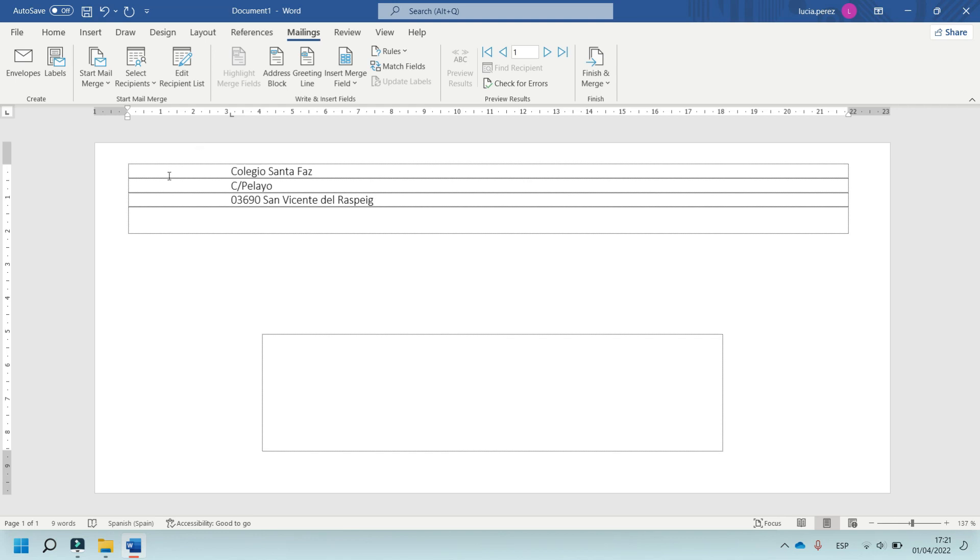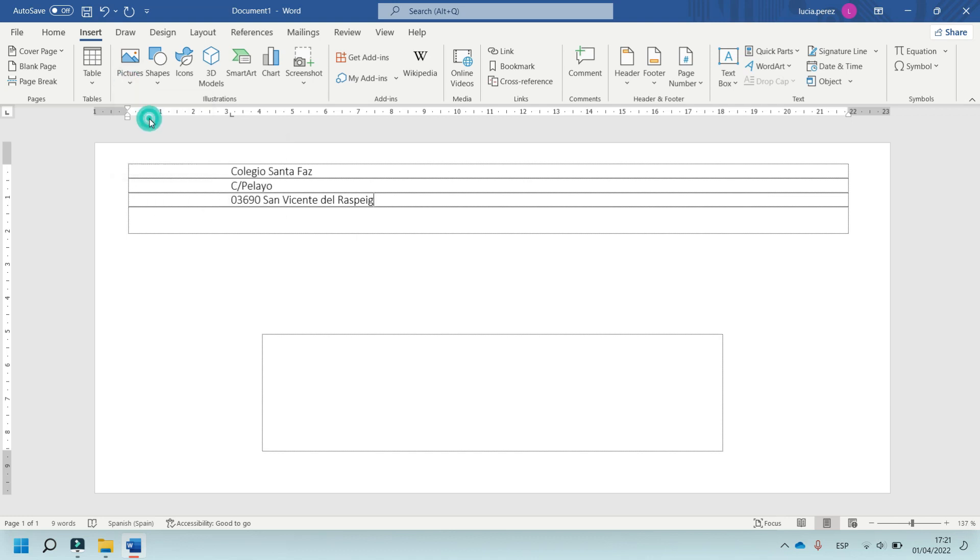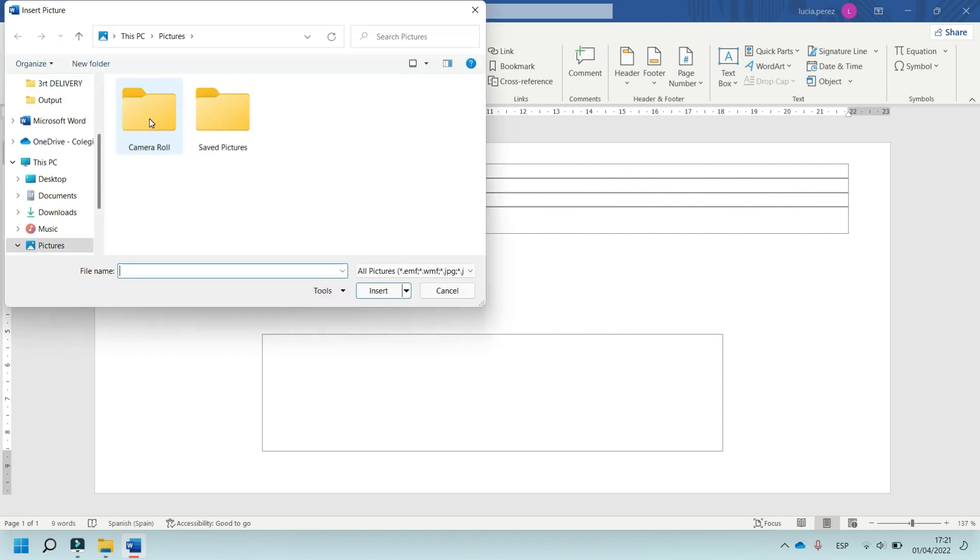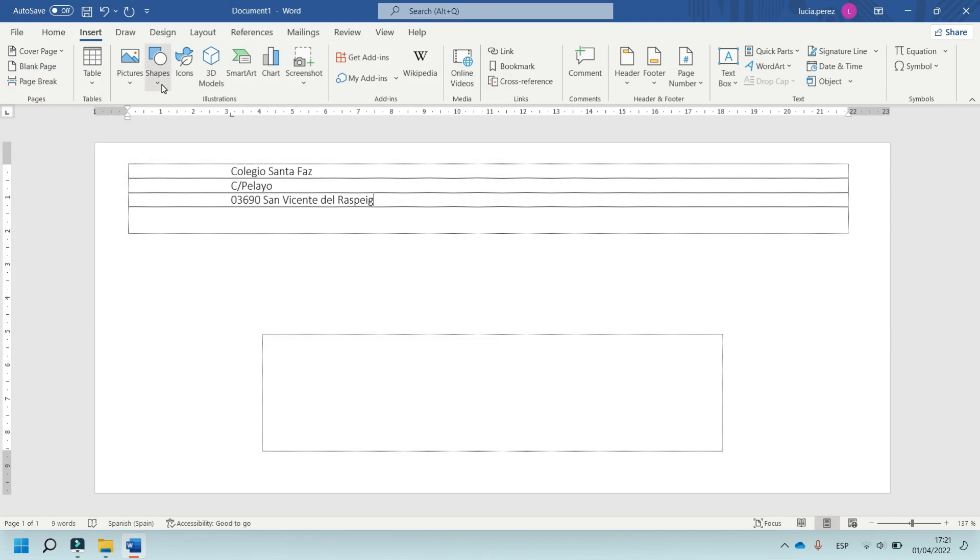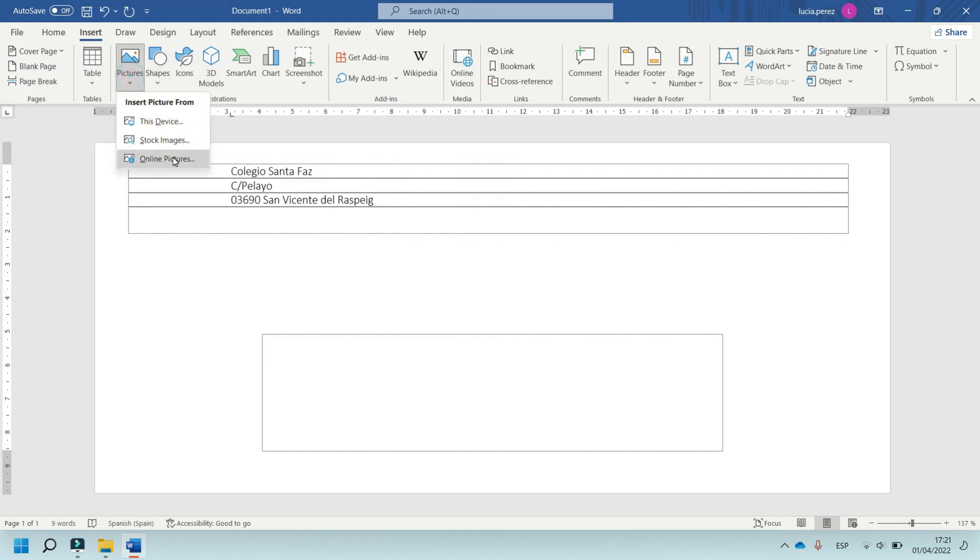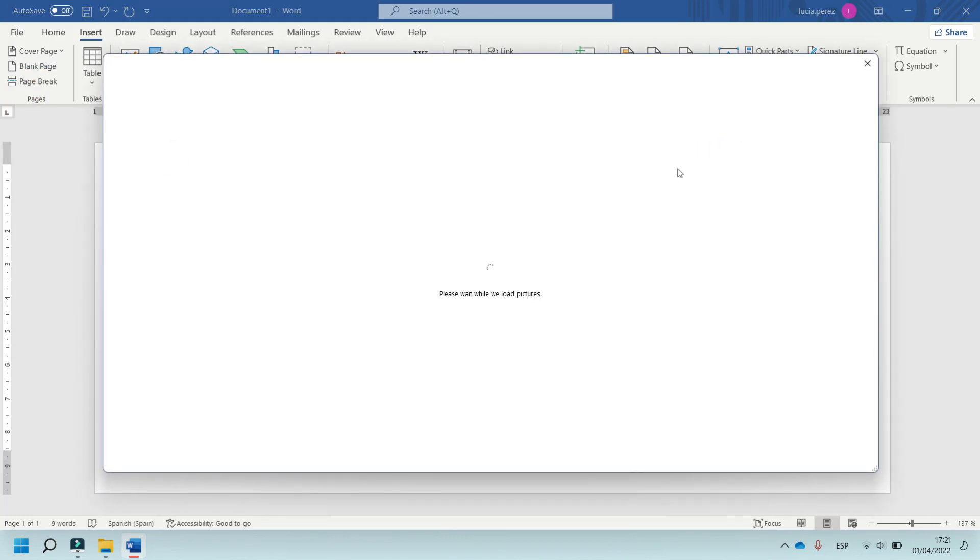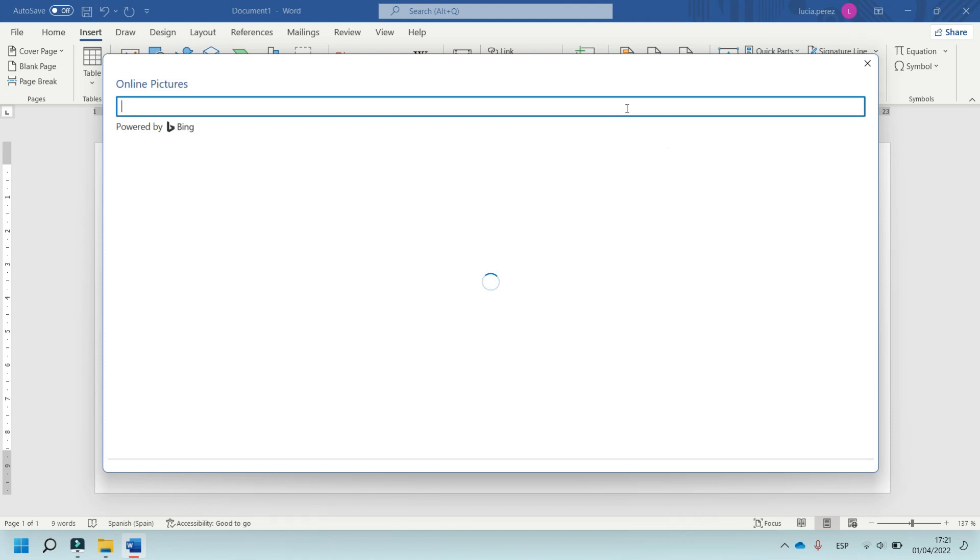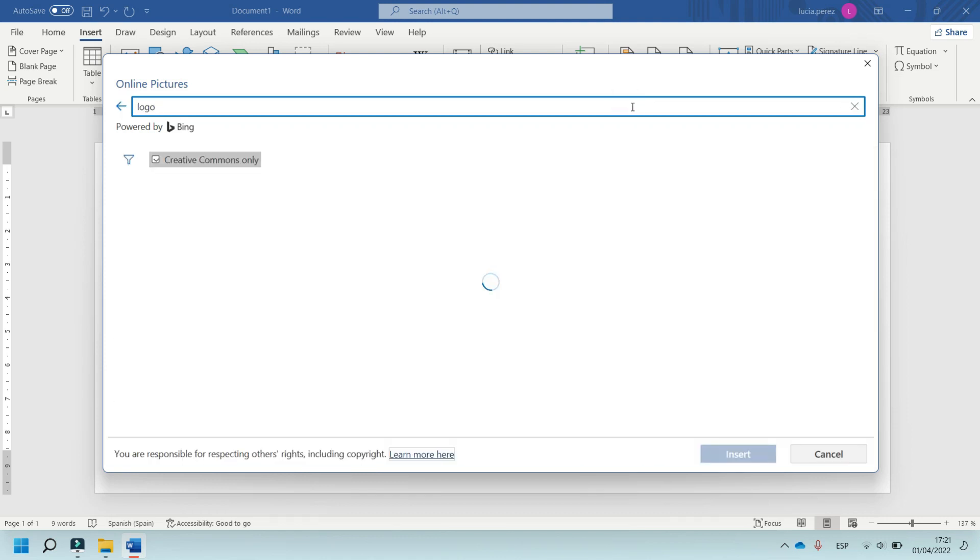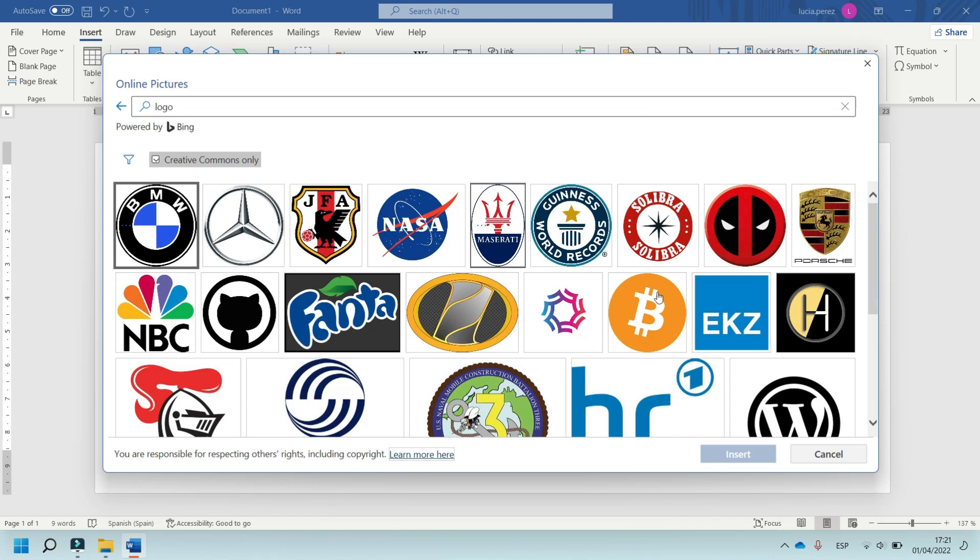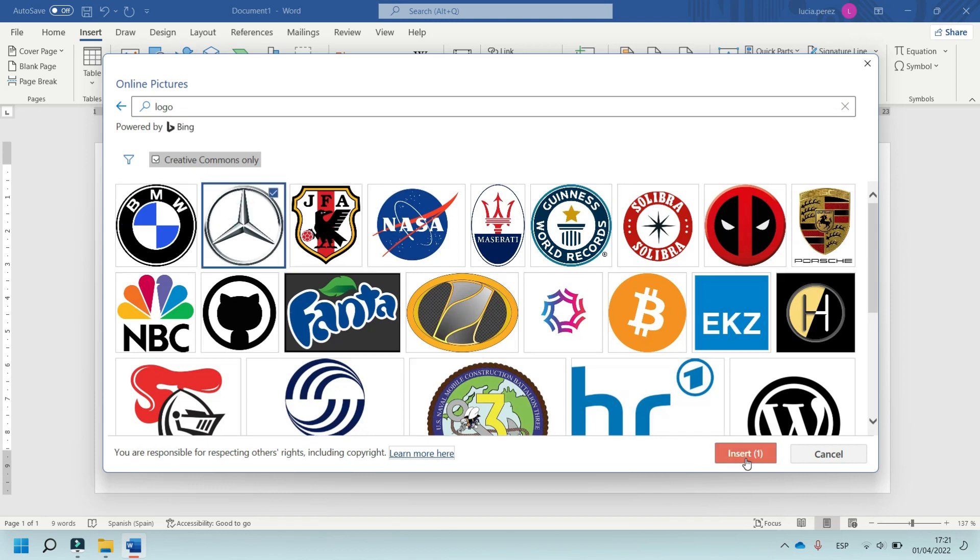And now, in this part, insert a picture, this device, and select the logo. In this case, in online picture, select the logo, for example this, insert.